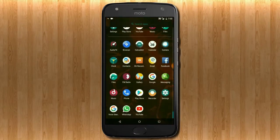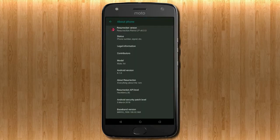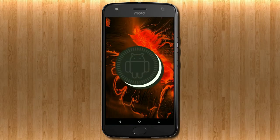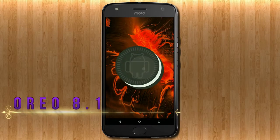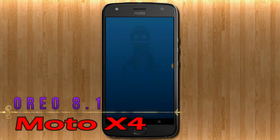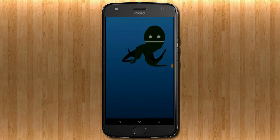Hi friends, my name is Shyam and you are watching Sria Computer Tech Channel. Today is good news for Moto X4 phone users — Android Oreo 8.1 has been released for this device.